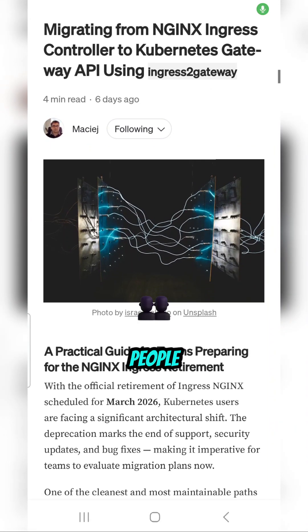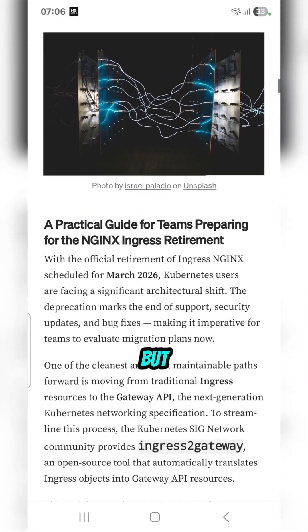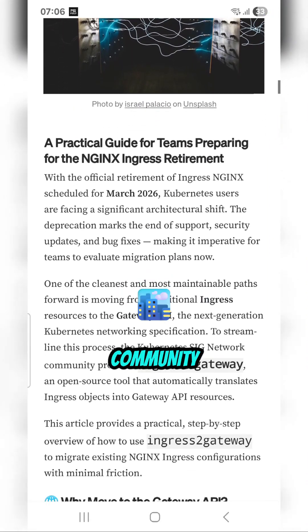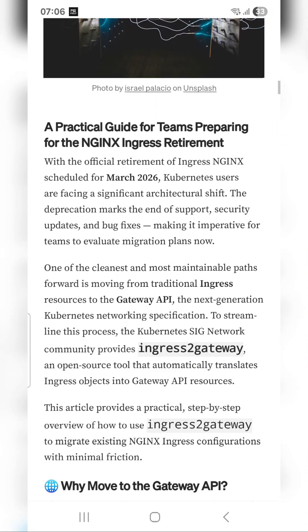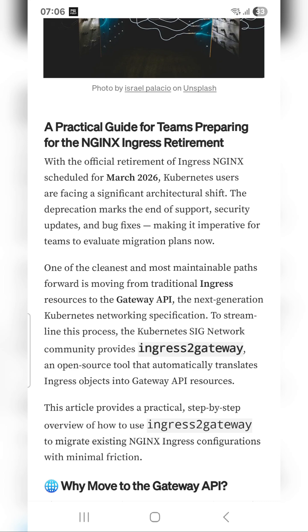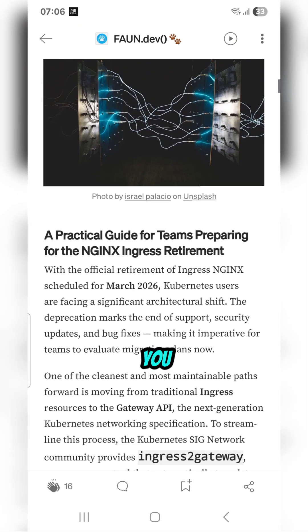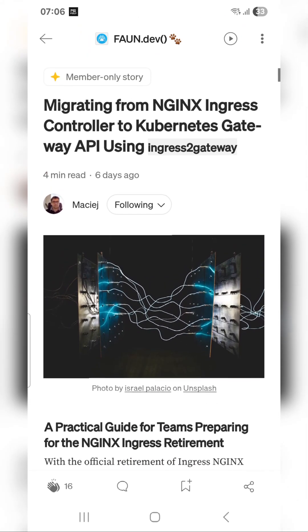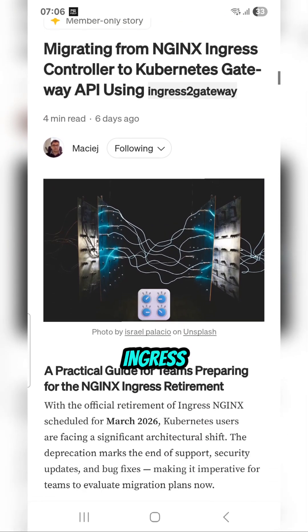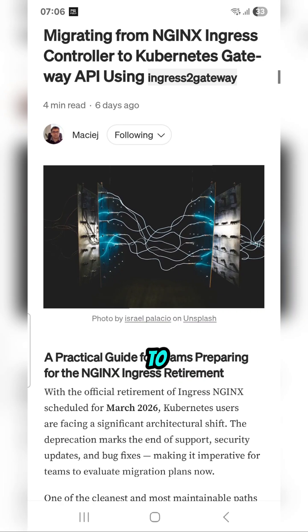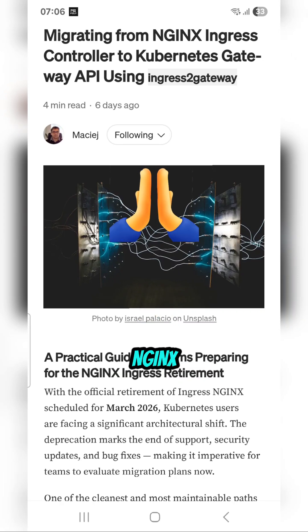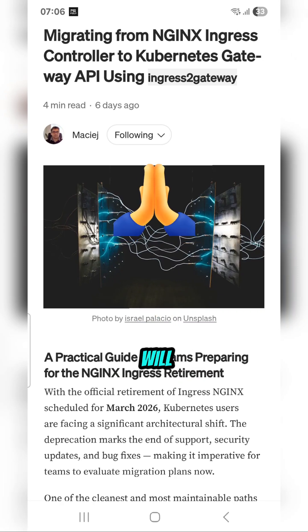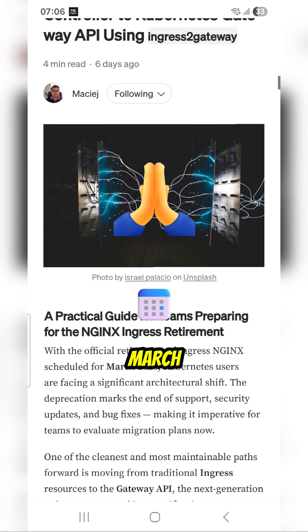Not a lot of people know this, but the Kubernetes community has released a tool called Ingress to Gateway. This will allow you to transition from nginx ingress controller to the Gateway API, because nginx ingress will retire in March 2026.